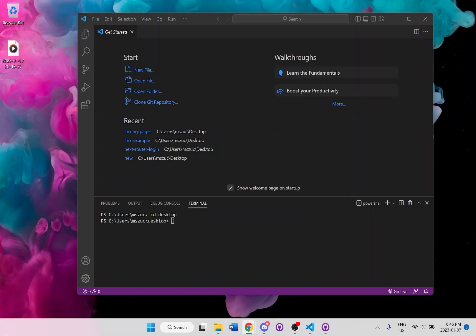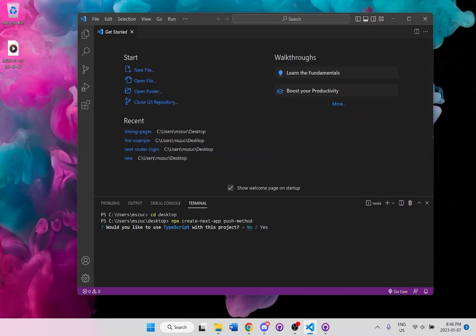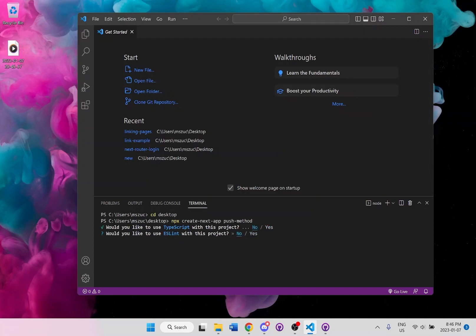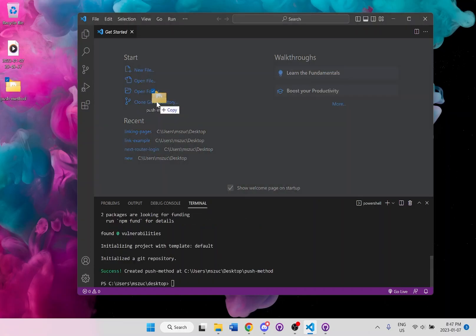So what I'm going to be doing here is just setting up a brand new project. And I'll say no for TypeScript and no for ESLint. And now that it's done, we'll just drag and drop it over.